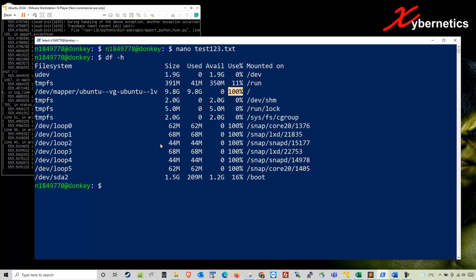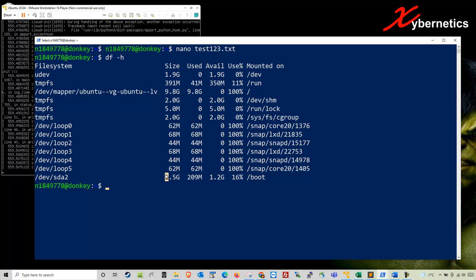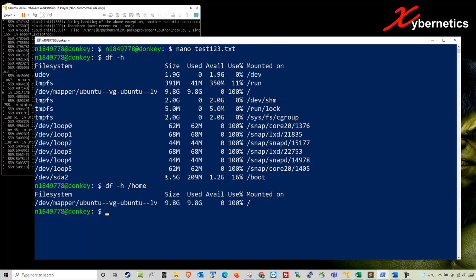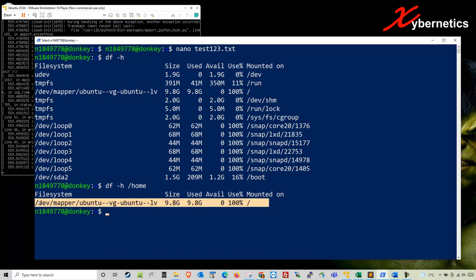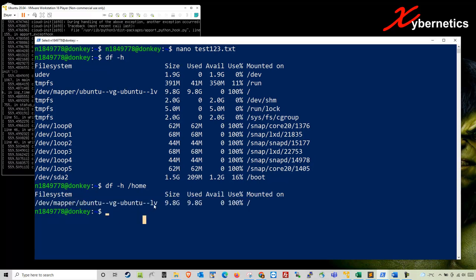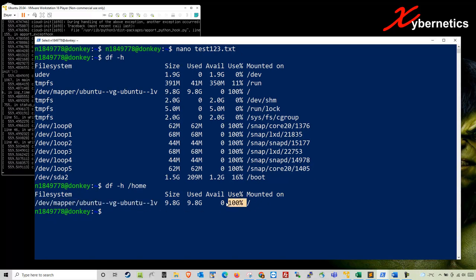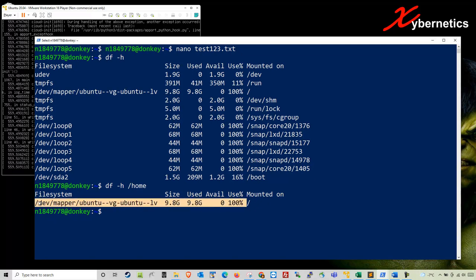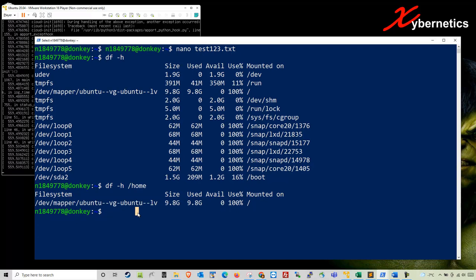Just to validate, make sure that this is the right file system that your home is looking at. The way you do it is df -h /home. Hit enter. It will point back to the same location, so this validates that this file system is the correct location. So now you don't have any space. What do you do? Let's get started on how we can mitigate this.